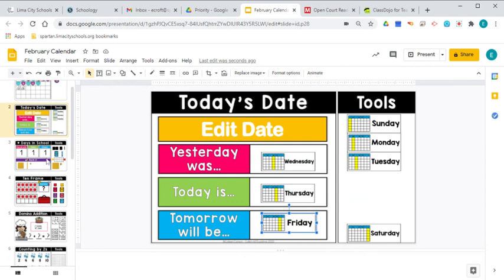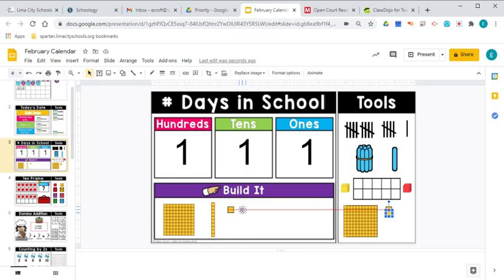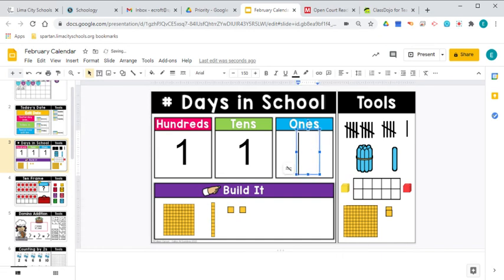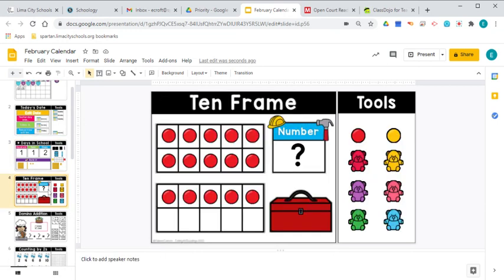Let's go ahead and count how many days we've been in school. We're going to add a single block here, a one. And take a look at what we have. We have one 100, one 10, but now we've got two ones. So we're going to change that. So we have been in school for 112 days. There's 100, 110, 111, 112.